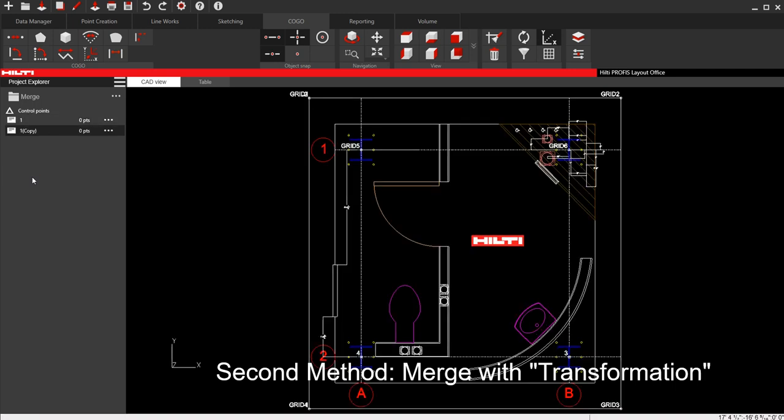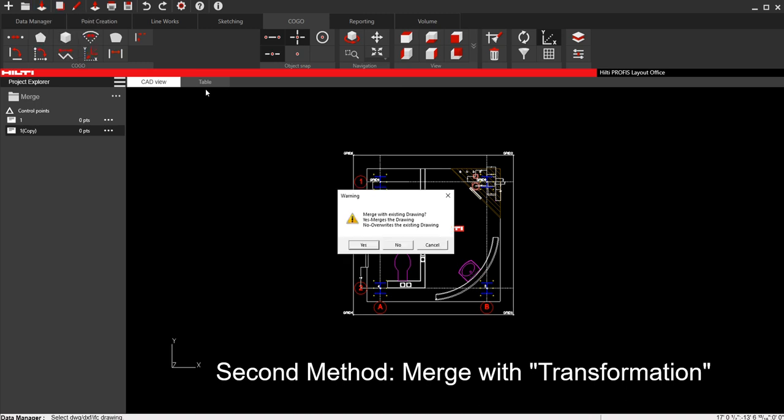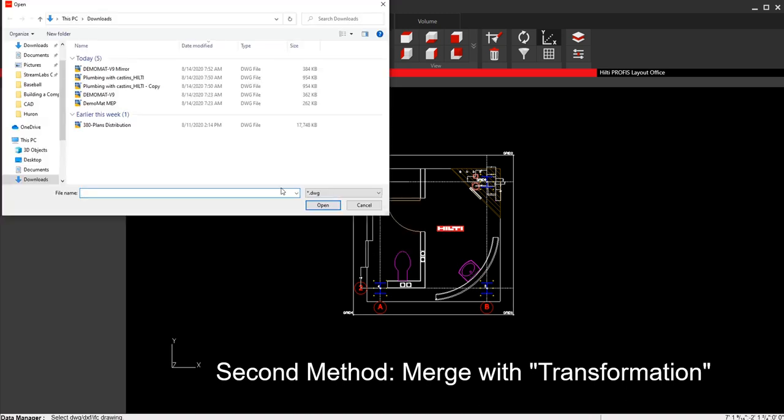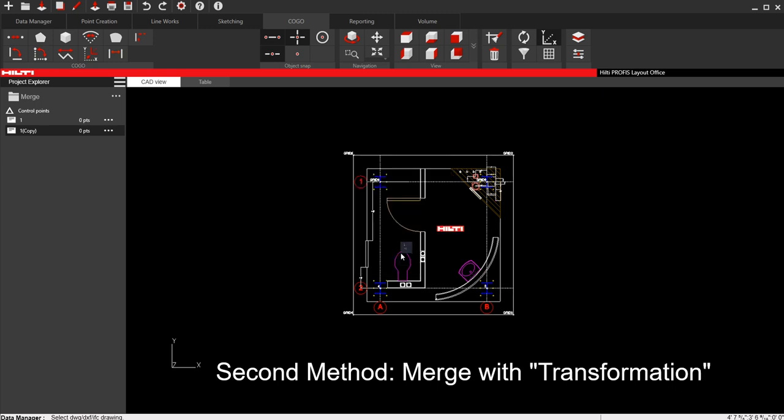So I have my copy drawing down here, same drawing. I'm going to do the import function. I'm going to say yes to merge, bring in that mirrored file that I have, but this time I'm not going to select this merge in its original position. When I do that, it's going to invite me to tell it where to put it. So I'm going to say okay.